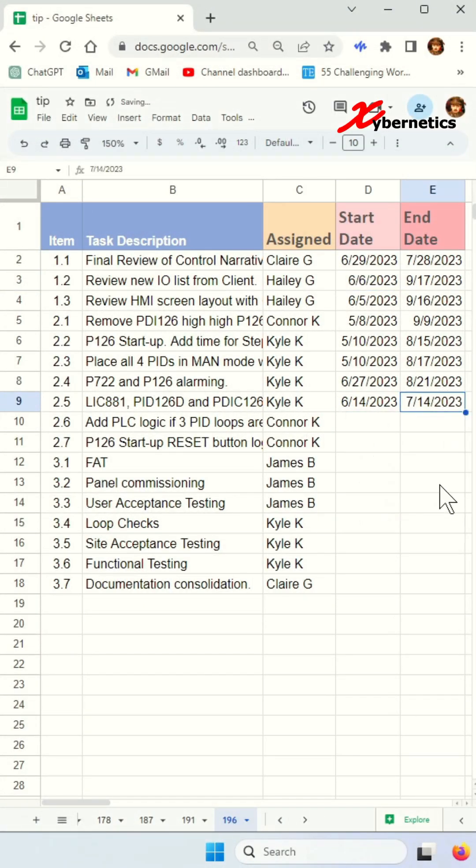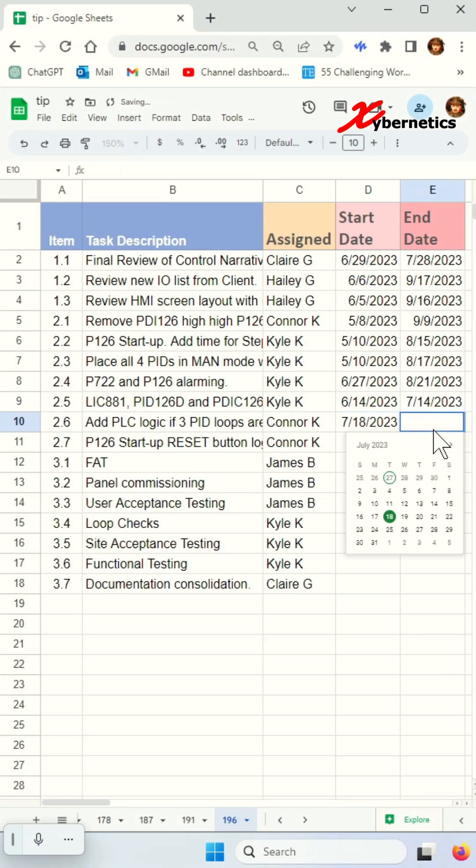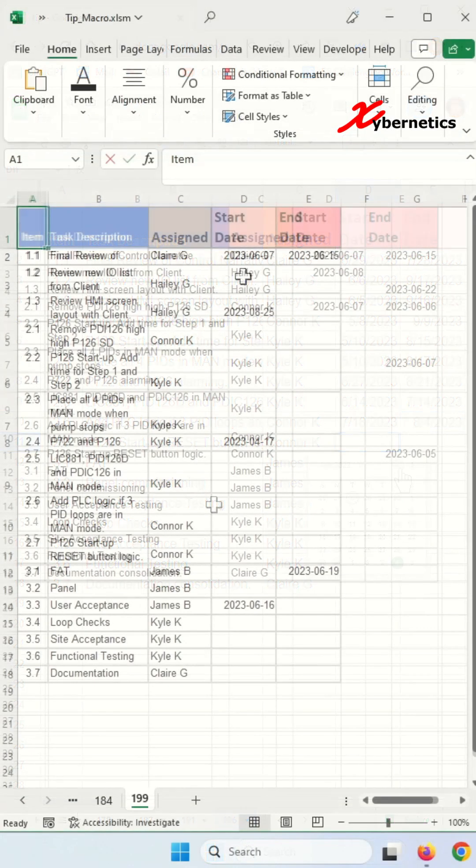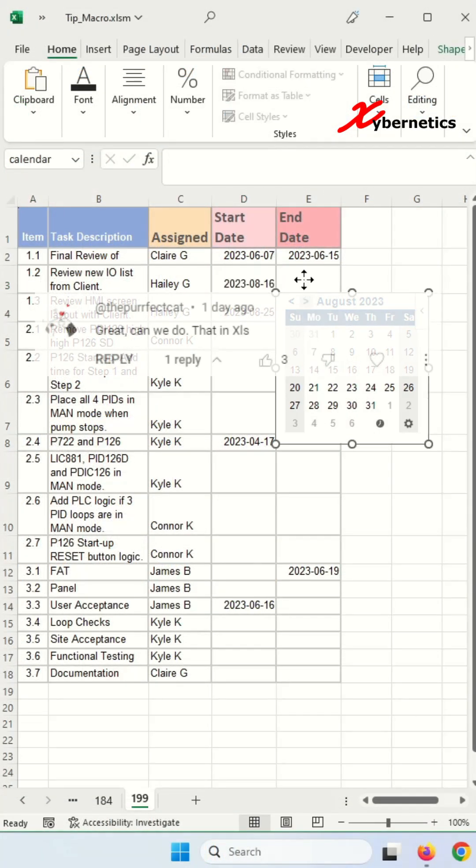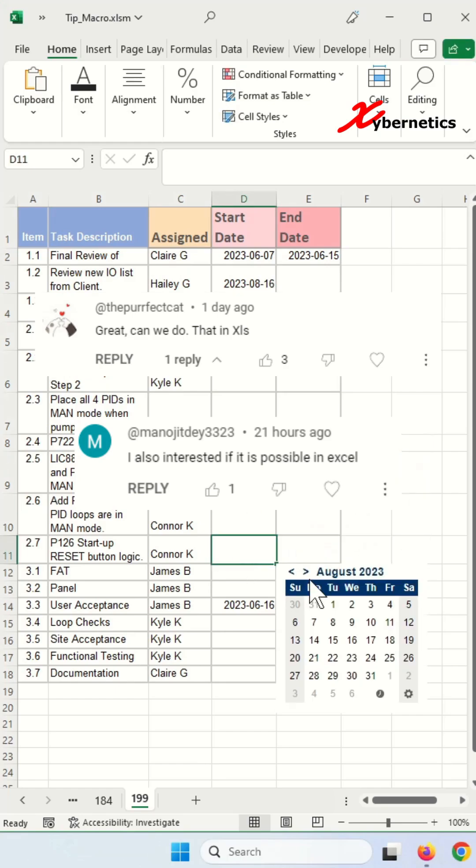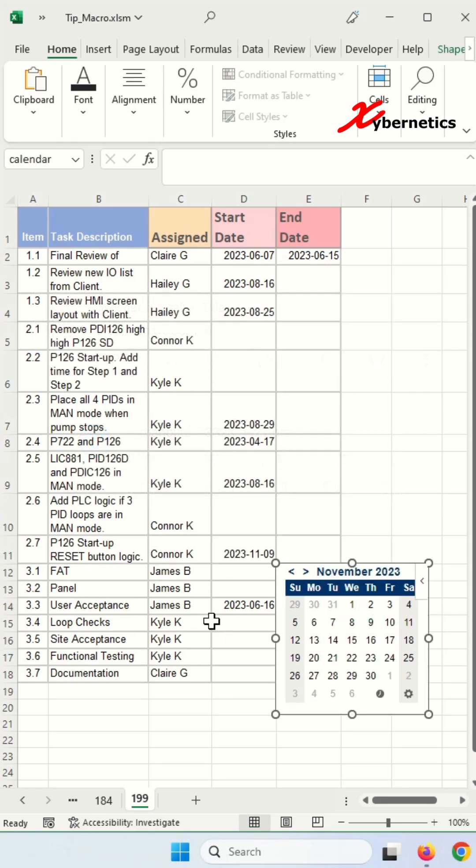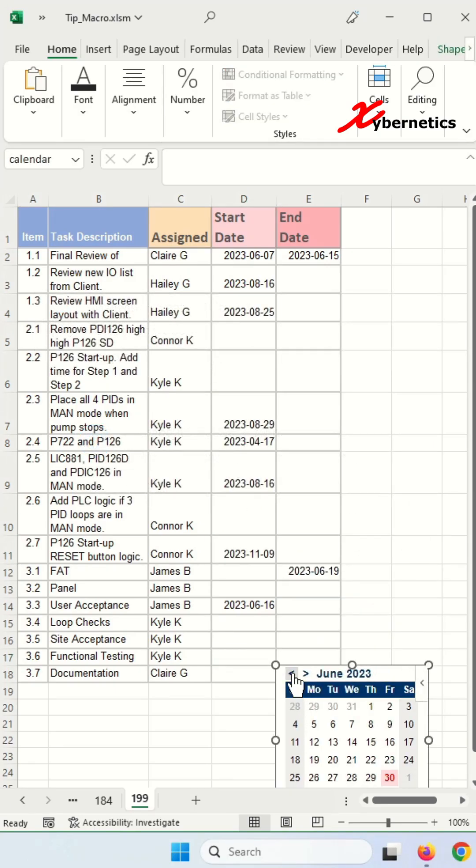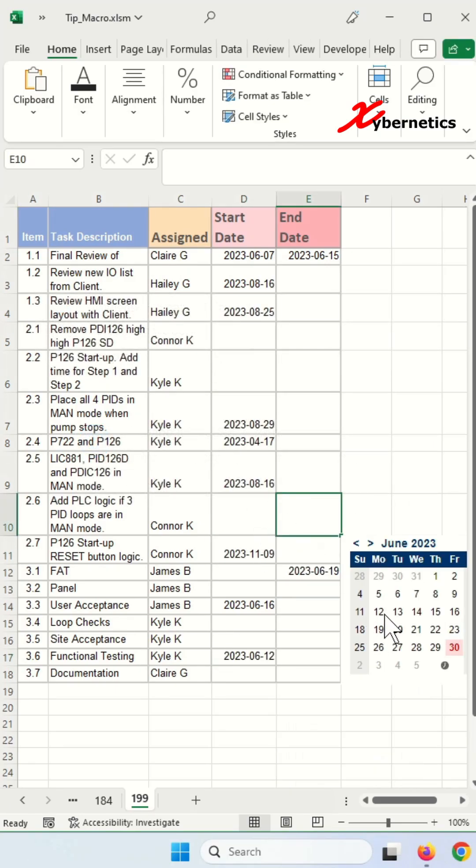I recently published how you can add a pop-up calendar in Google Sheet, but there were quite a few requests to demonstrate how this can be done in Excel. Well, this is how you do it.